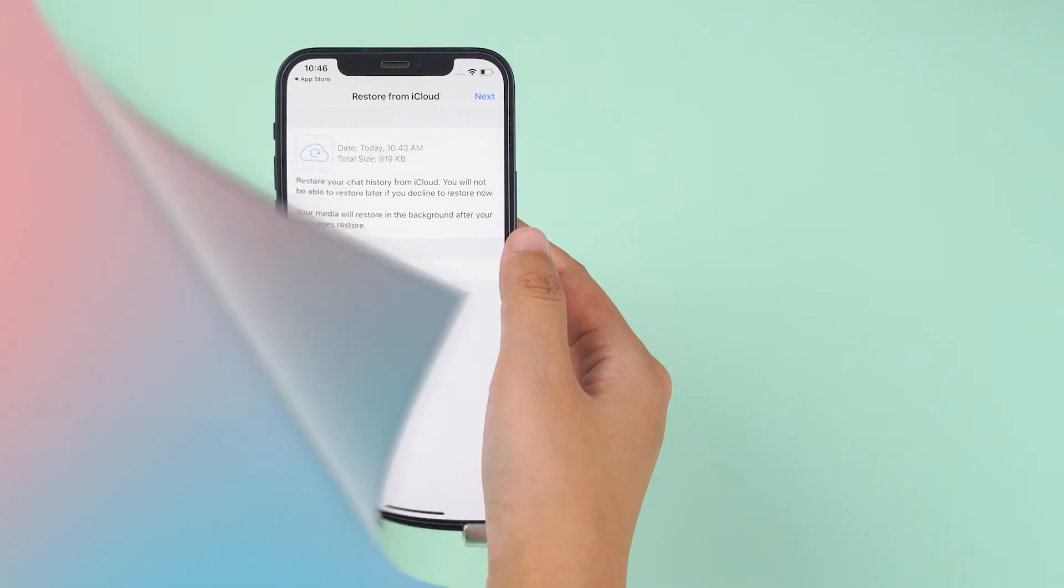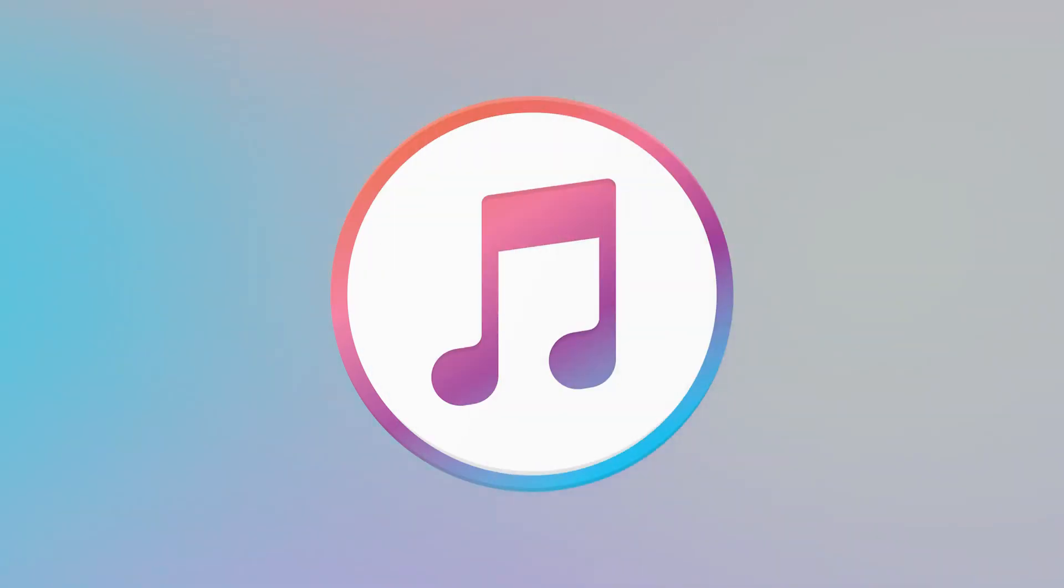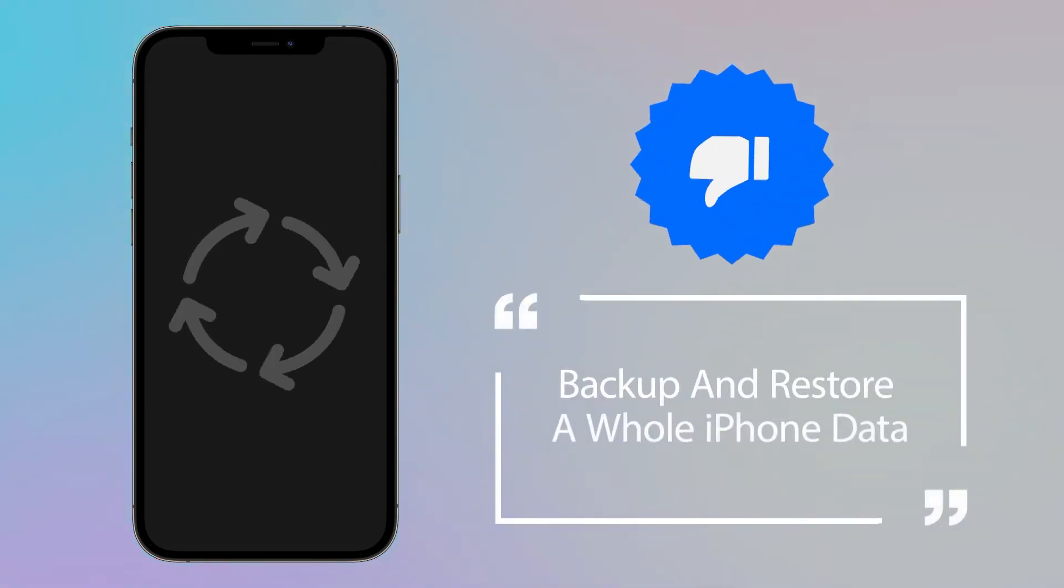Well, you may want to say, can I use iTunes to recover deleted messages? The answer is sure. iTunes is another way to restore your WhatsApp data. However, it can only backup and restore a whole iPhone data.